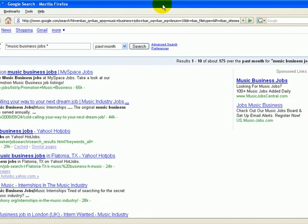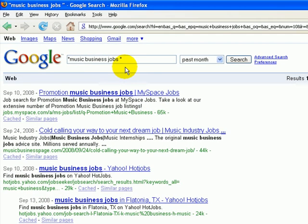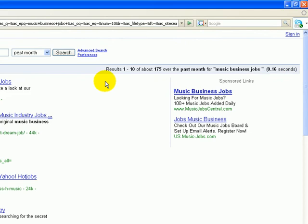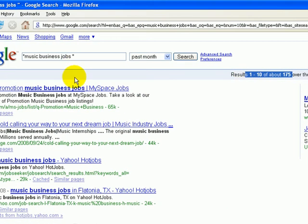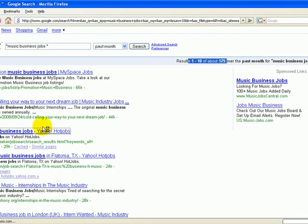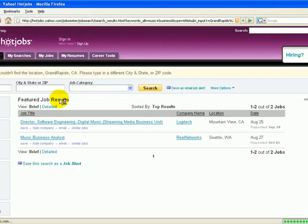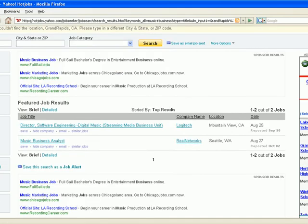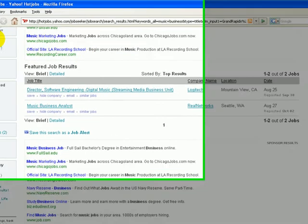We're looking for recent jobs. Google then reformats this page. You can see here that they have a drop-down with the different kinds of time frames. Within one month, 175 jobs are posted here. Jobs at MySpace, there's me again — MusicBusinessPage.com, Yahoo Jobs. Let's click on Yahoo Jobs and see what pops up: Director of Software Engineering, Music Business Analyst — different kinds of things.